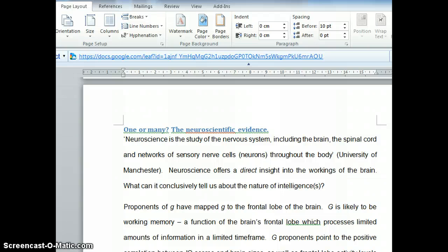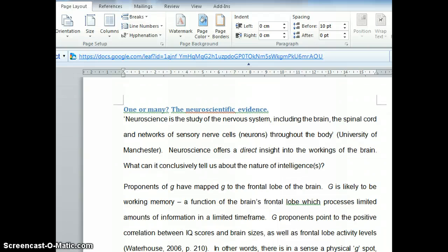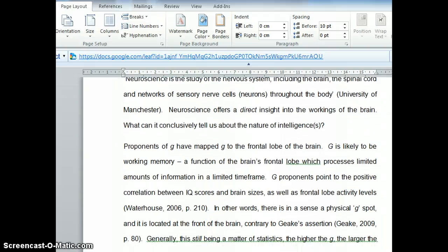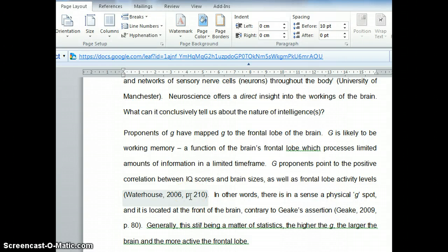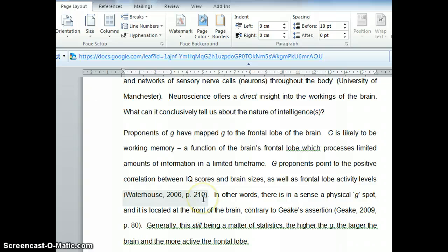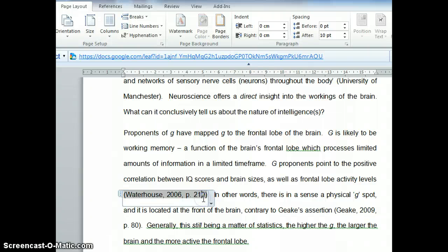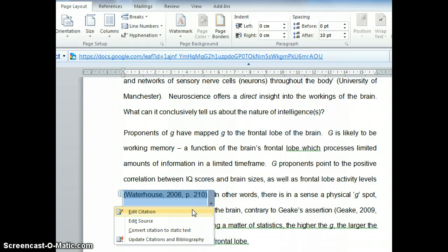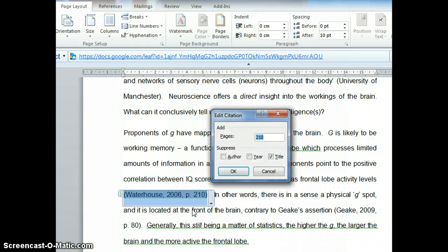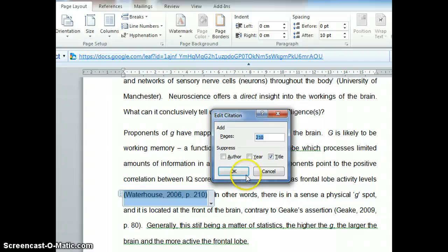Now let me bring you to a reference. This is Waterhouse 2006, page 210, APA 5th edition compliant. If I click on this, I can edit the citation to insert the exact page number on which I found my content.